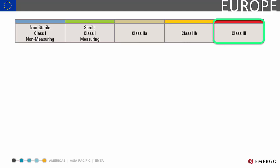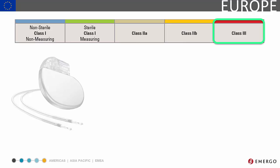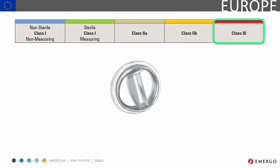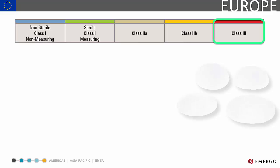Last is Class 3, the highest risk devices. Examples include a pacemaker, heart valve, or breast implants.